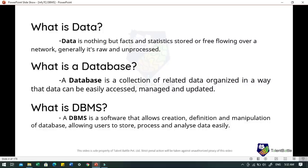Next, what is DBMS? DBMS is a software that allows creation, definition and manipulation of a database, allowing users to store, process and analyze data easily. DBMS provides an interface to perform various operations like creating a database, storing data, updating data, creating tables and a lot more. DBMS also provides protection and security to the databases and maintains data consistency in case of multiple users. Some examples of popular DBMS are MySQL, Oracle, SQL Server, IBM DB2, PostgreSQL and others.